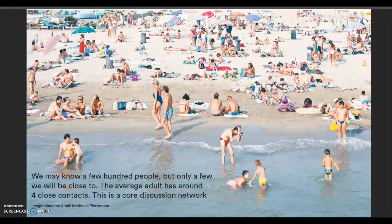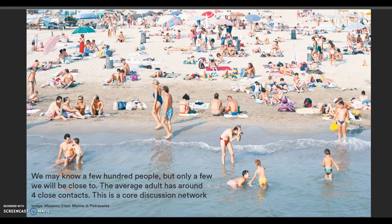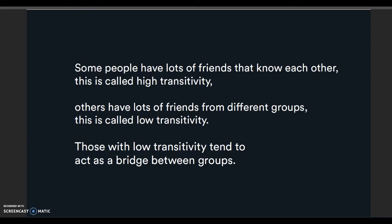Those with a college degree have a network twice as large as other people. It's interesting to look at this image by Massimo Vitali of a beach in Italy, seeing how people congregate and who's sitting with who. Some people have lots of friends that know each other — the term Christakis and Fowler use is high transitivity. Others have lots of friends from different groups — this is called low transitivity. Those with low transitivity tend to act as a bridge between groups.